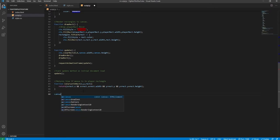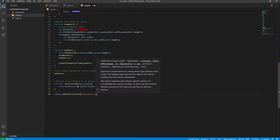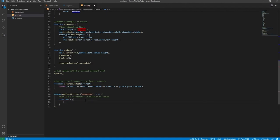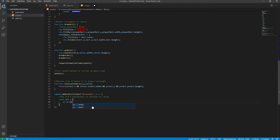We'll add event listeners to the canvas. First, canvas.addEventListener for 'mousedown' — not click — because we want this callback to activate regardless of whether the user is dragging or clicking. Inside the callback, we get the x and y coordinates in relation to the canvas. We create a pos object: x = event.clientX minus canvas.offsetLeft, and y = event.clientY minus canvas.offsetTop, adjusting the cursor position relative to the canvas.